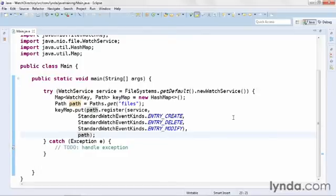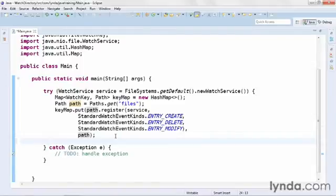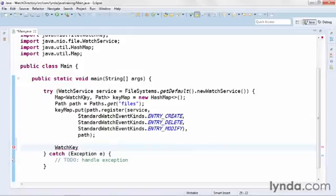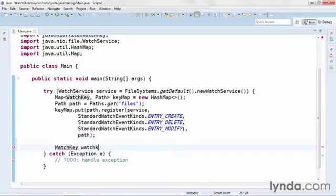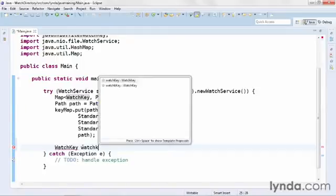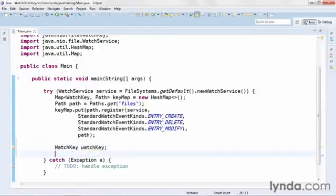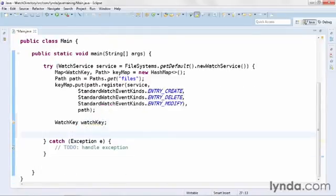So now I've created a map that I can use to configure my watchService. The next step is to create an instance of a class called watchKey. Remember that this was the data type of my key property in the map. And for the moment, I'm just going to declare the variable but not yet instantiate it. And now it's time for my infinite loop. I'll do this using a do loop.